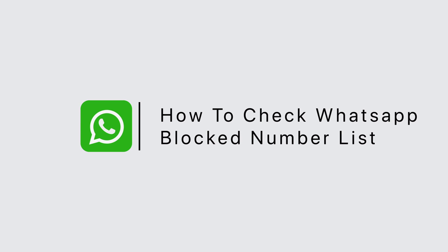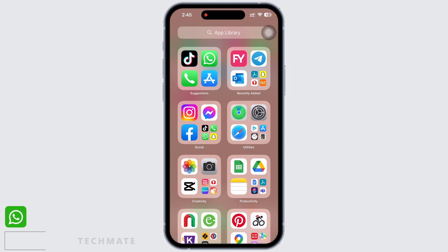How to check WhatsApp block number list. Hello everyone, I am Vishakha and welcome to our channel. Let's get right into the tutorial. If you want to check your WhatsApp block number list, or if you have blocked a contact mistakenly and want to unblock them, then go ahead and follow these steps.